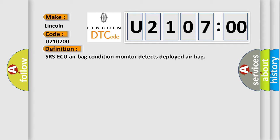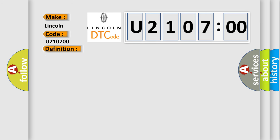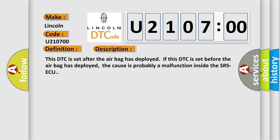And now this is a short description of this DTC code. This DTC is set after the airbag has deployed. If this DTC is set before the airbag has deployed, the cause is probably a malfunction inside the SRS.